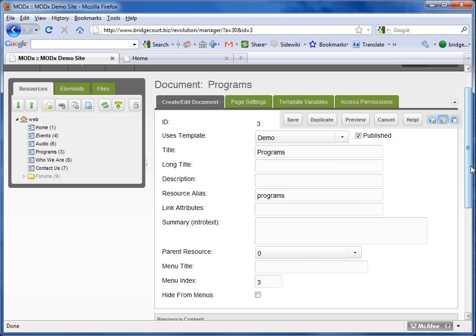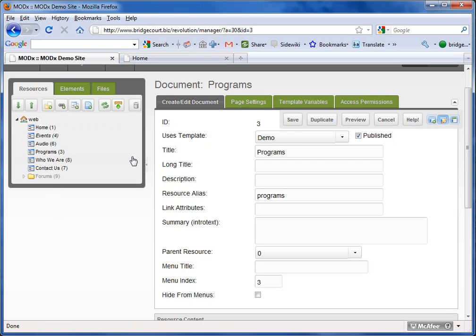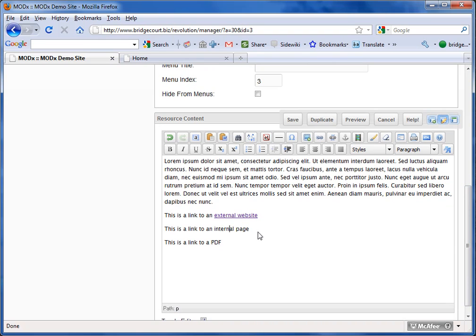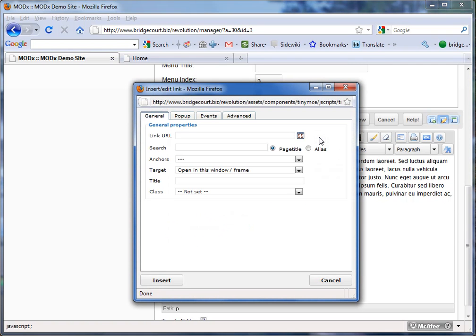So find the ID number that you want. In this case I'm going to link to the events page, so that's ID number 4. I highlight the text that I want, and click the little chain icon.